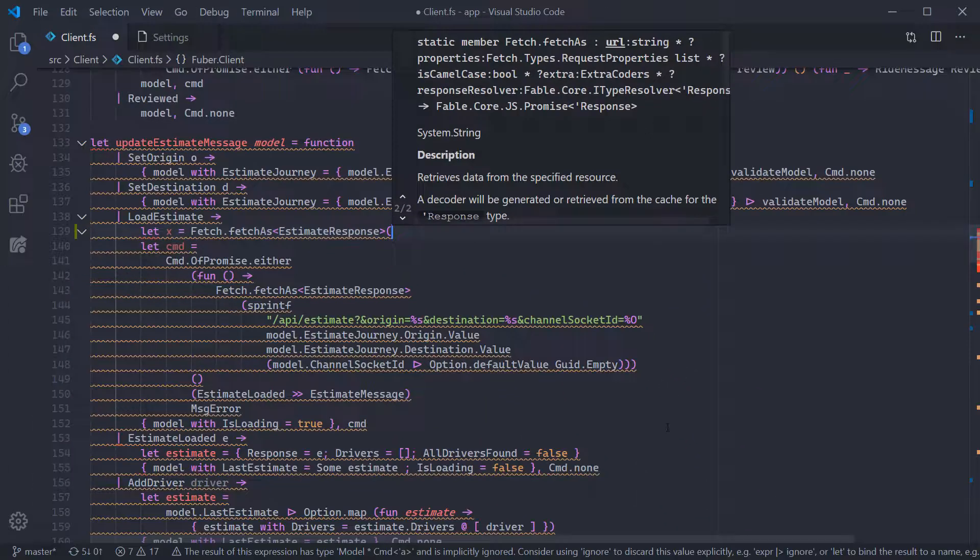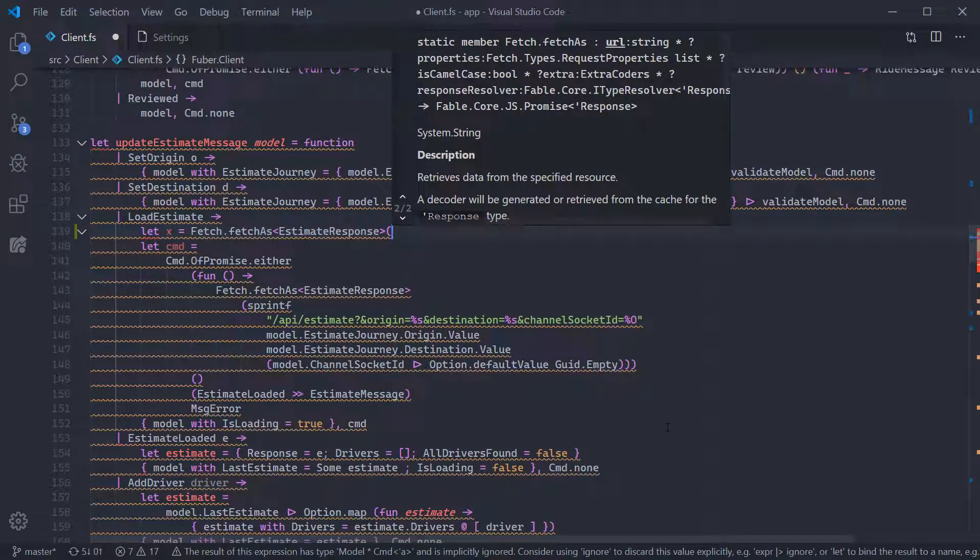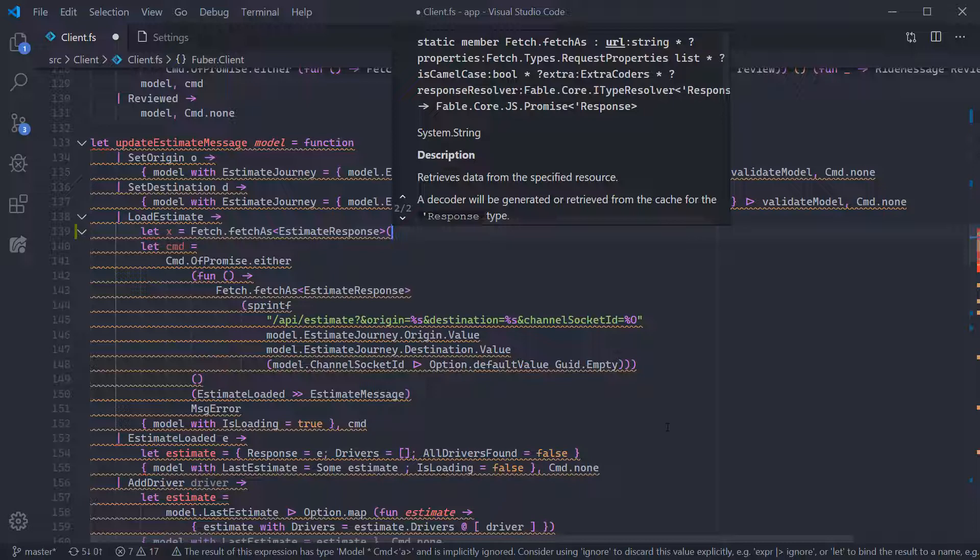Note that for curried functions, code will not show parameter help after the first argument, but for tupled functions and methods, it will correctly move as you enter subsequent parameter values.